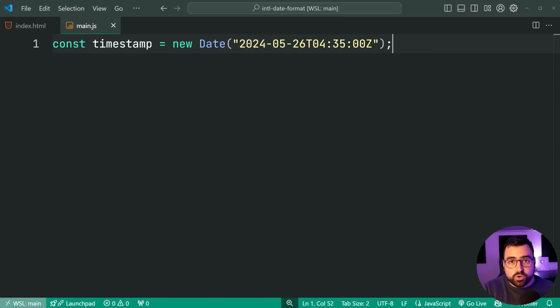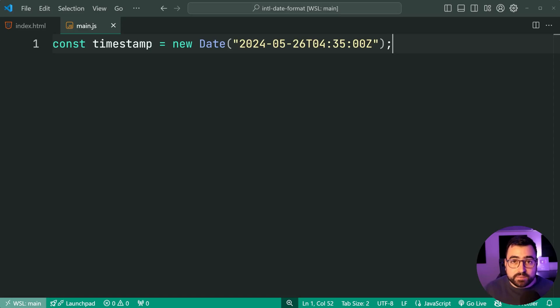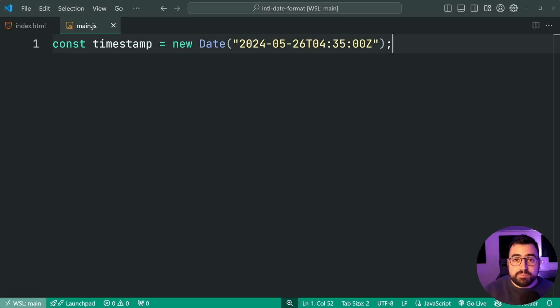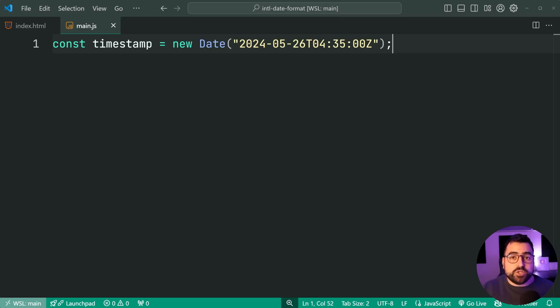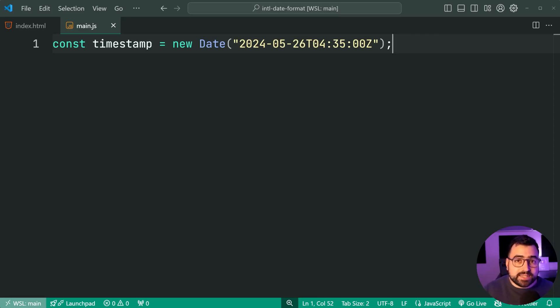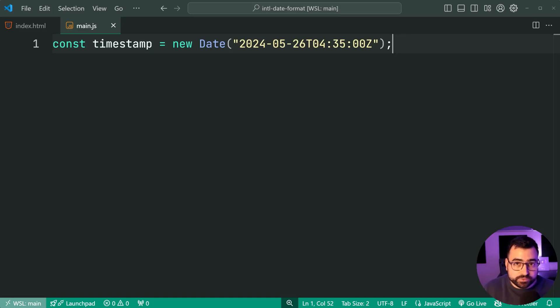So the way it's going to work is we're going to have a formatter object. This object contains the rules as to how your dates and times should be formatted. As an example, you may want to display a short date or a long date, or maybe you want to include the time part or exclude it. Maybe you want 12 hour time or 24 hour time. So these options are going to be provided to your formatter object. And then you say, let's format this particular date to these rules.